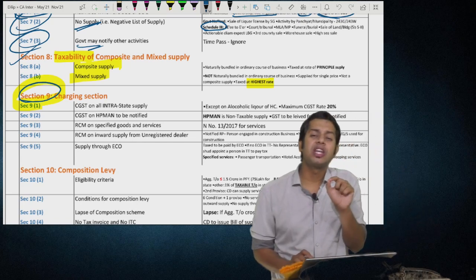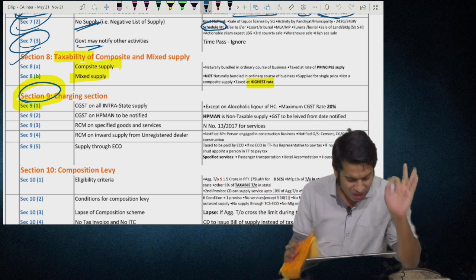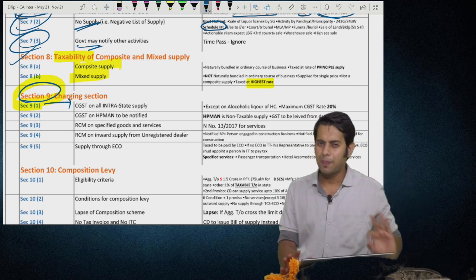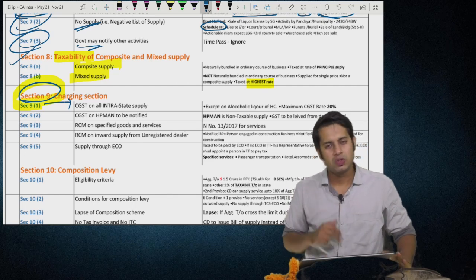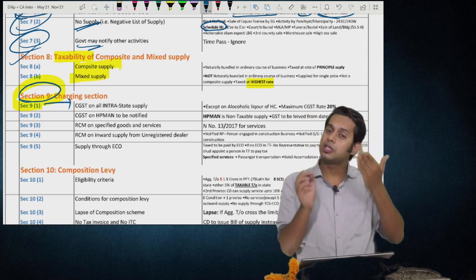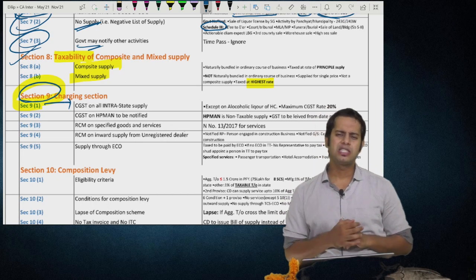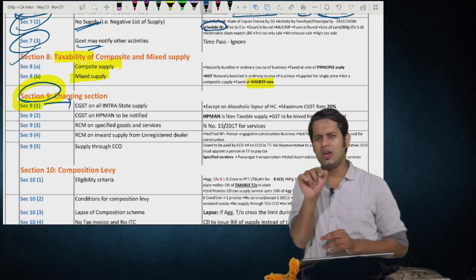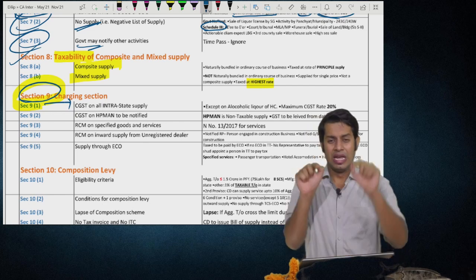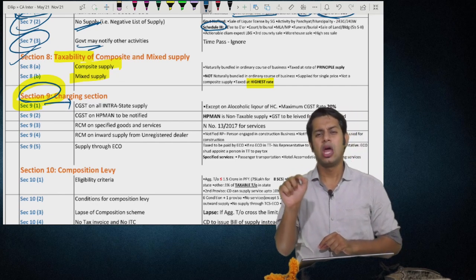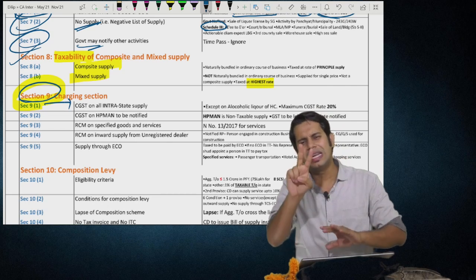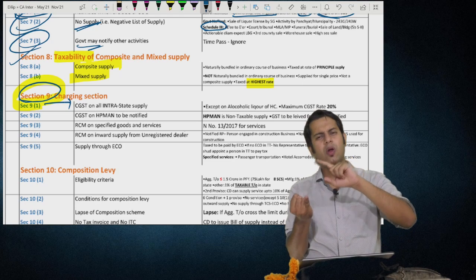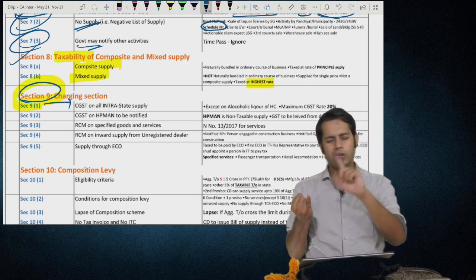Section 9 is the charging section under GST. Section 9(1) says CGST shall be levied on all intrastate supply of goods or services or both — except on alcoholic liquor for human consumption — on a value determined under Section 15, at rates not exceeding 20% as specified, collected in the manner prescribed, and paid by the taxable person. As of now the highest rate is 14%, extendable up to 20%. On petroleum products (HSD, crude, motor spirit, ATF, natural gas) GST is not applicable as of now per Section 9(2).